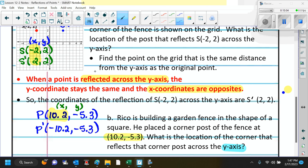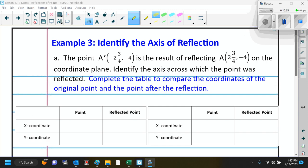You just have to remember your rules. If you are reflecting over the x-axis, the y-value changes. If you are reflecting over the y-axis, the x-value changes.